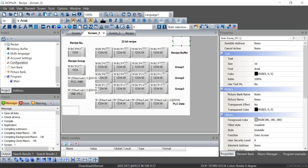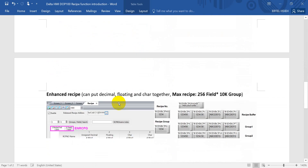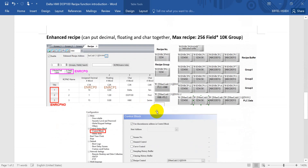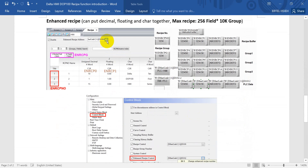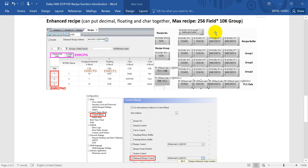Now let's move to the final section — the enhanced recipe. The enhanced recipe can combine decimals, floating point, and characters together. The maximum recipe size would be 256 fields multiplied by 10K groups.